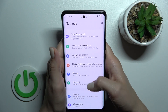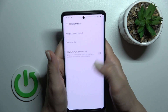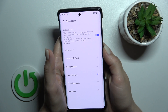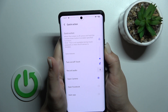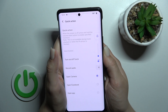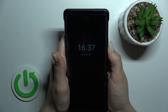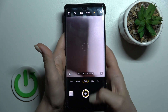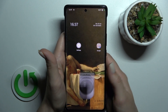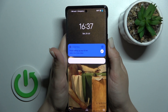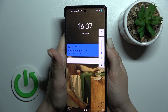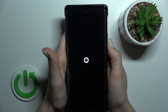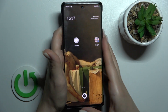Let's try the Quick Action again. The screen is off, so let's press — and now we can see that the Camera application is activated. Press the volume down button and there it is.